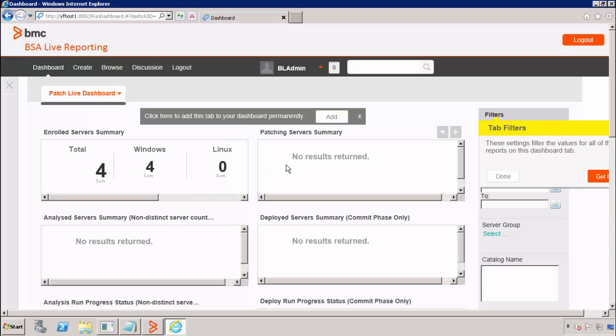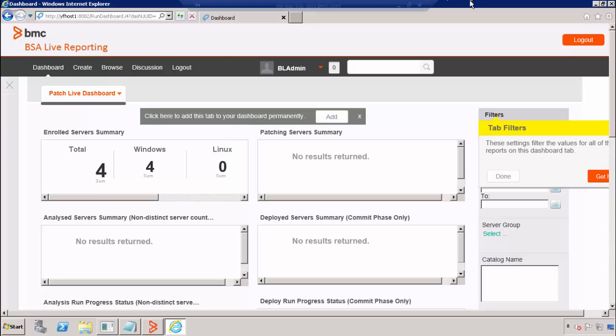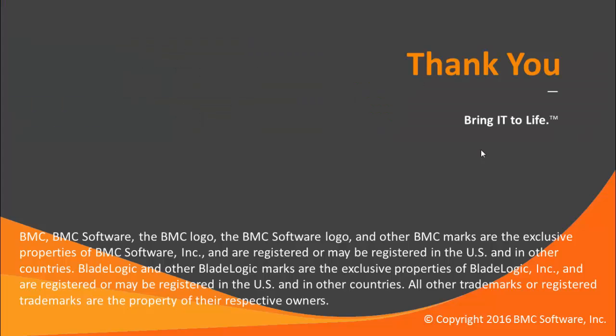My environment has no new patching activity, so these reports are blank, but we do see that I already see a list of enrolled servers. Thank you for watching this video on the post-install configuration of Yellowfin for live reporting in BSA 8.8.